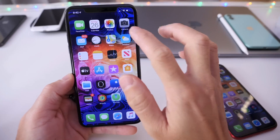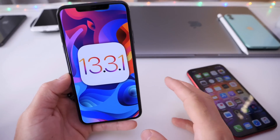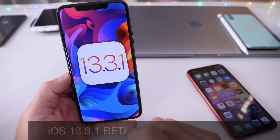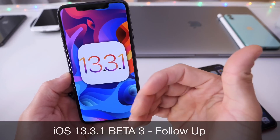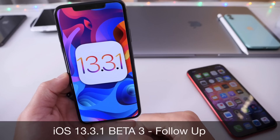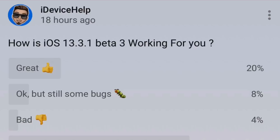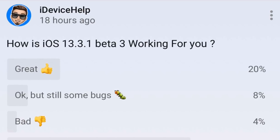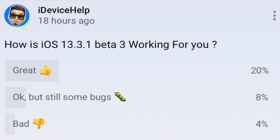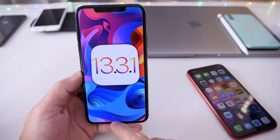Today I want to talk about iOS 13.3.1 Beta 3. Apple released this software nearly five days ago as of the filming of this video, and as I usually like to do, I like to come back and share with you guys my thoughts on the software, talk about the performance, as well as the YouTube community poll where you guys also have an input and express your thoughts on how the latest iOS 13.3.1 Beta 3 has been working for you. So we'll get to some of those details here in a few seconds.